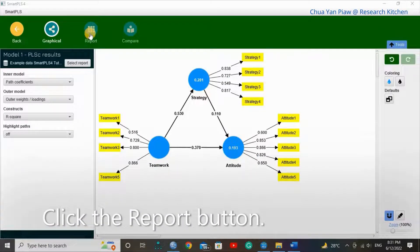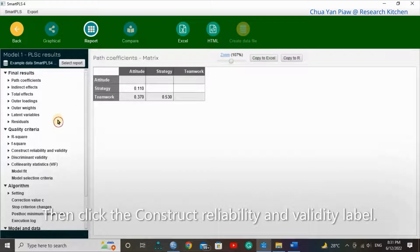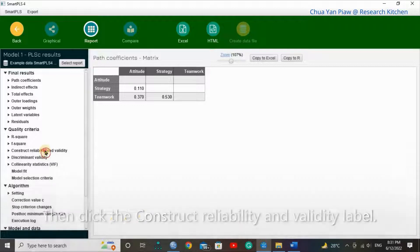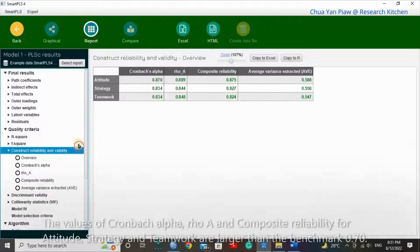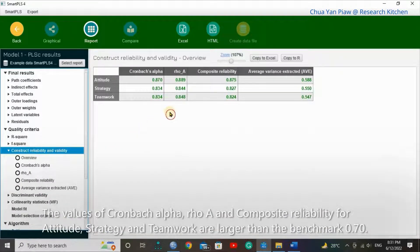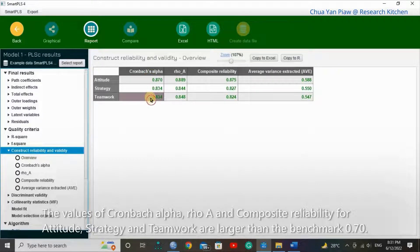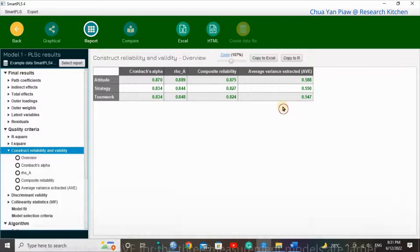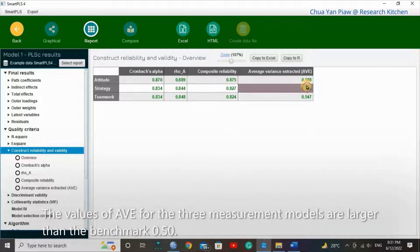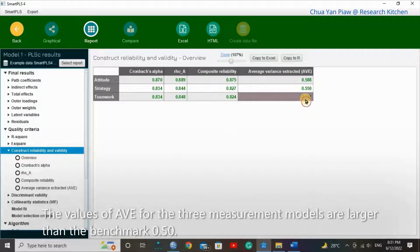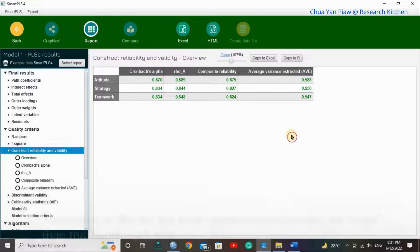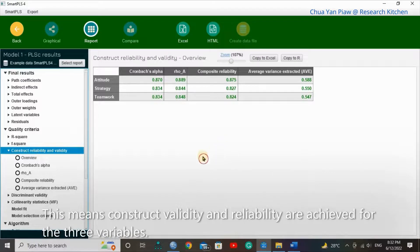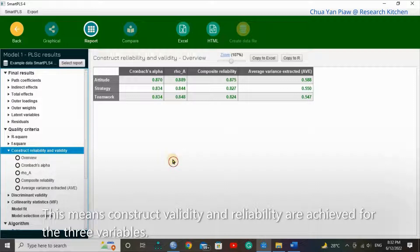Click the Report button, then click the Construct Reliability and Validity label. The values of Cronbach's Alpha, Rho A, and Composite Reliability for attitude, strategy, and teamwork are larger than the benchmark of 0.7, as well as AVE larger than 0.50. This means construct validity and reliability are achieved for the three variables.